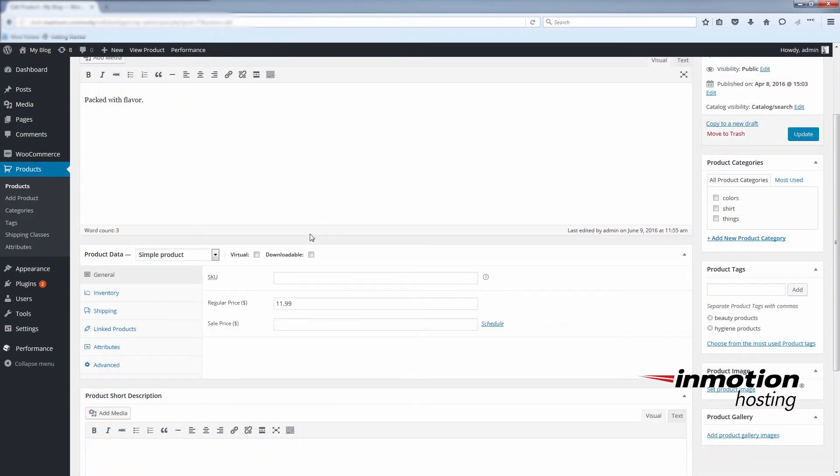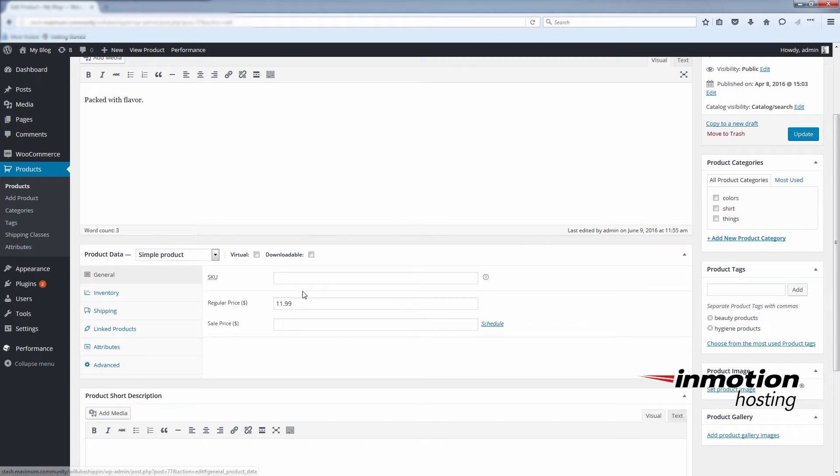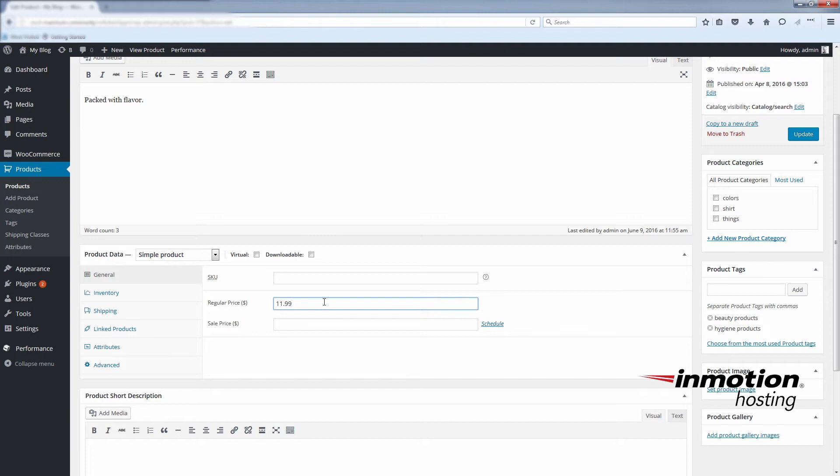You'll see the price under the product data section under the general tab. And you can put in any number for the regular price. You'll see here I have $11.99, and you can change this to anything you require.